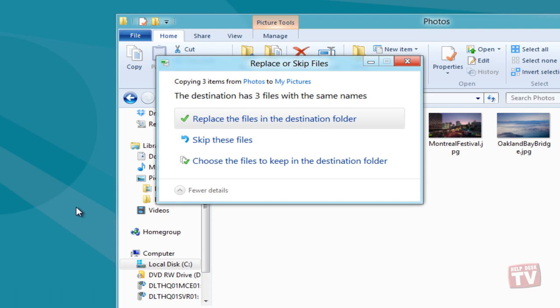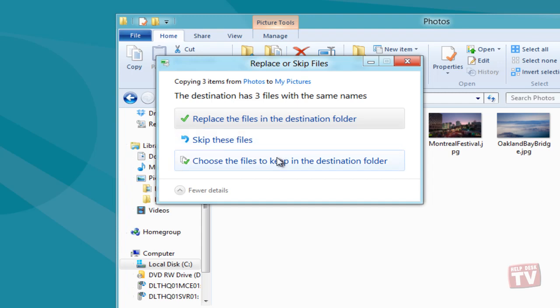When it finds conflicts with files residing in a target location, it prompts you to replace the file, skip copying or moving files, or choose the file to keep in the destination folder.